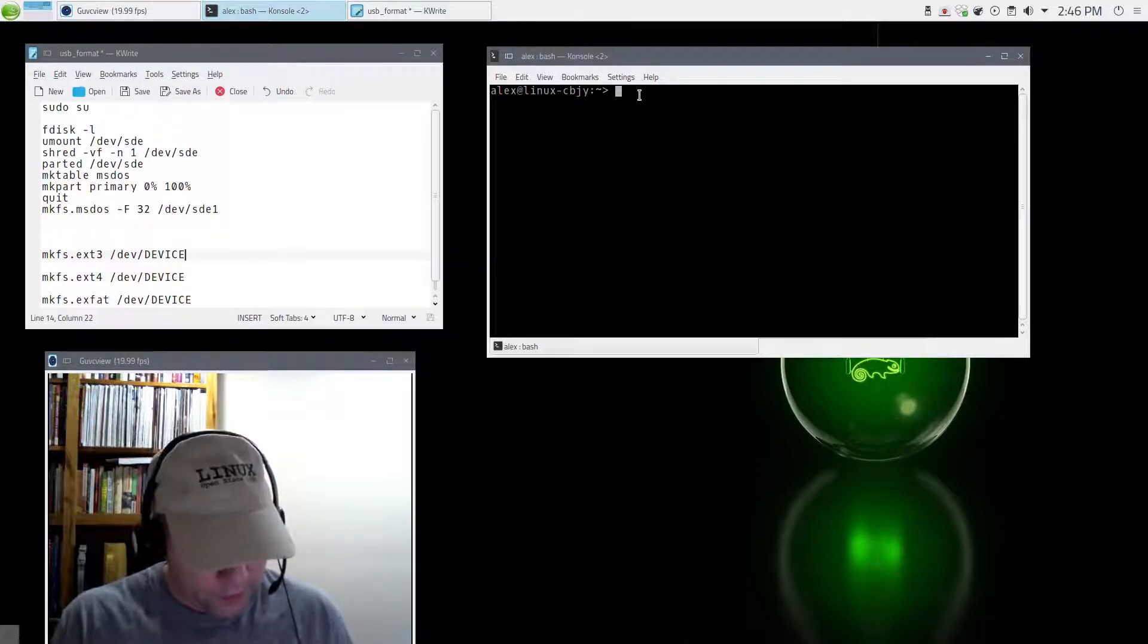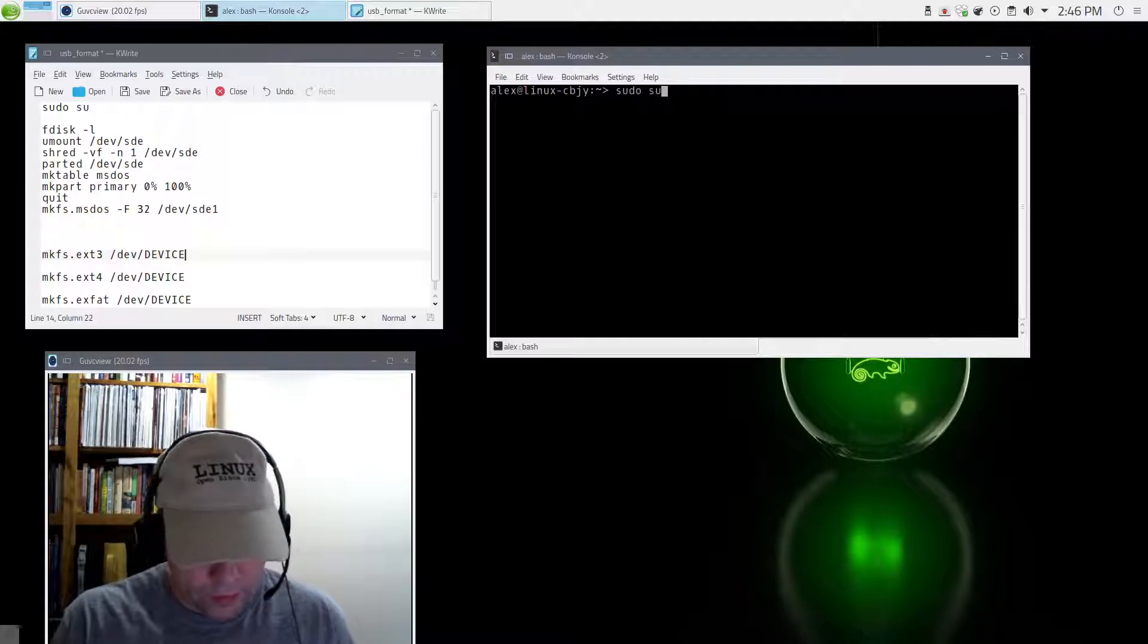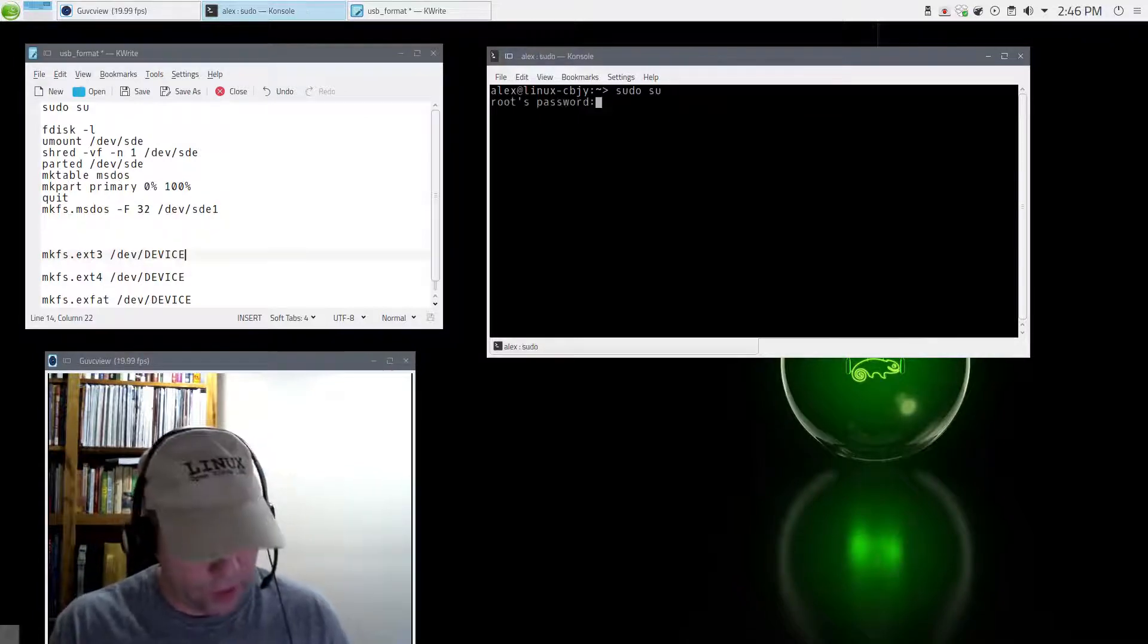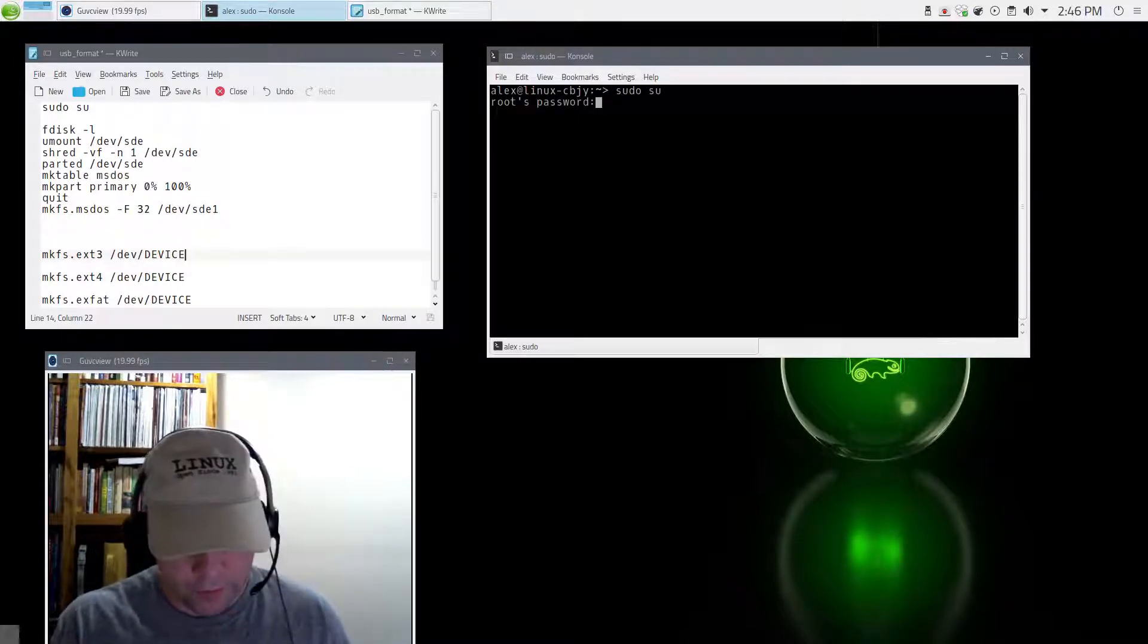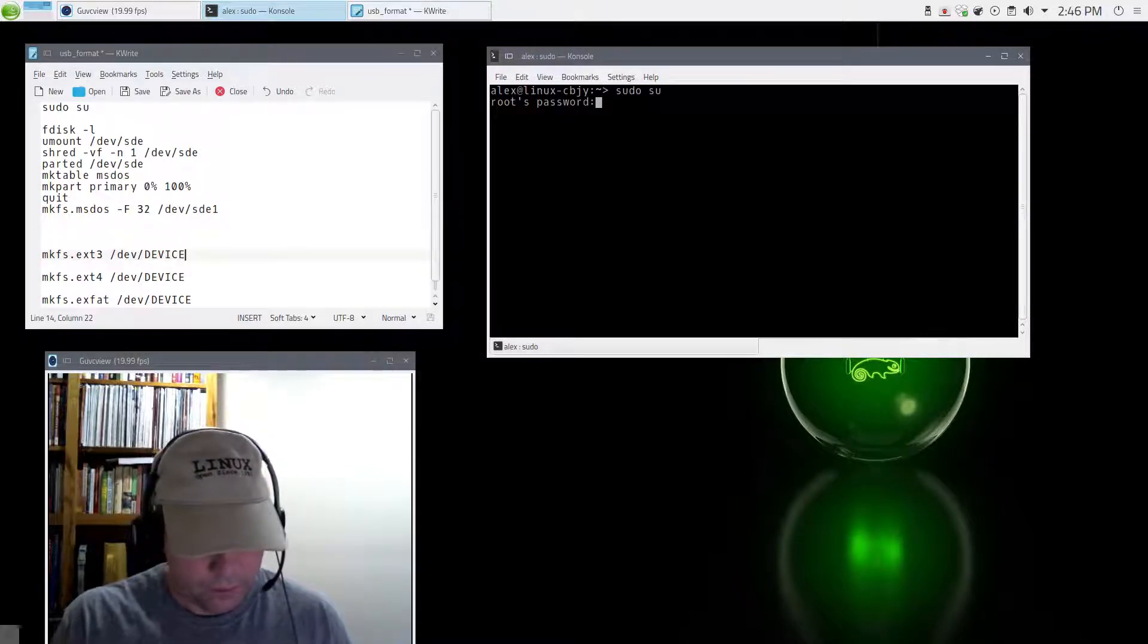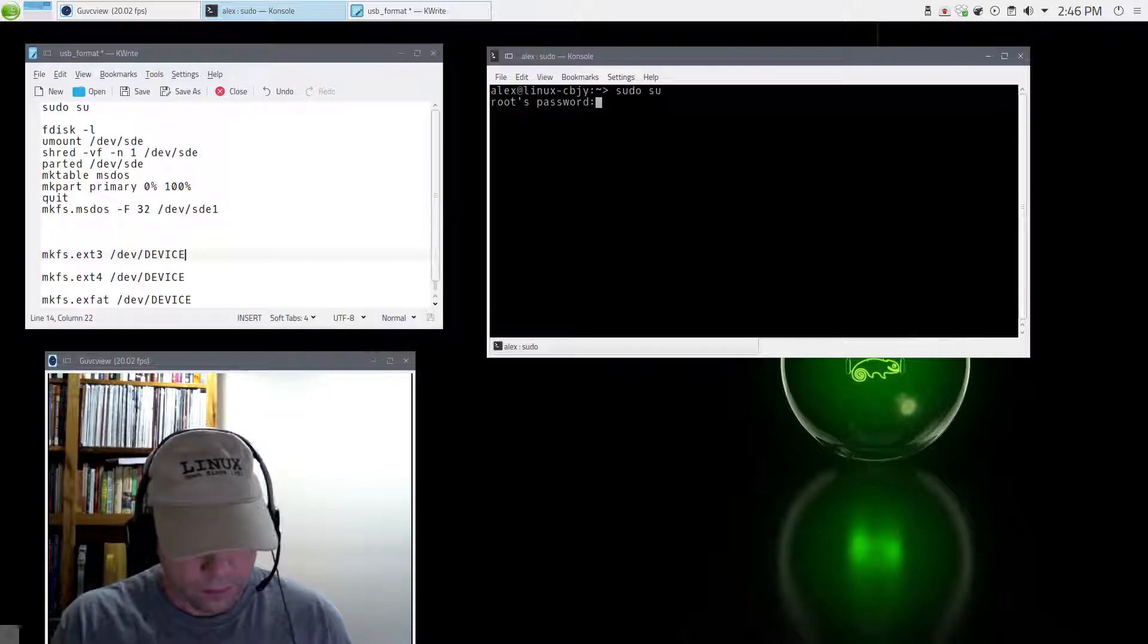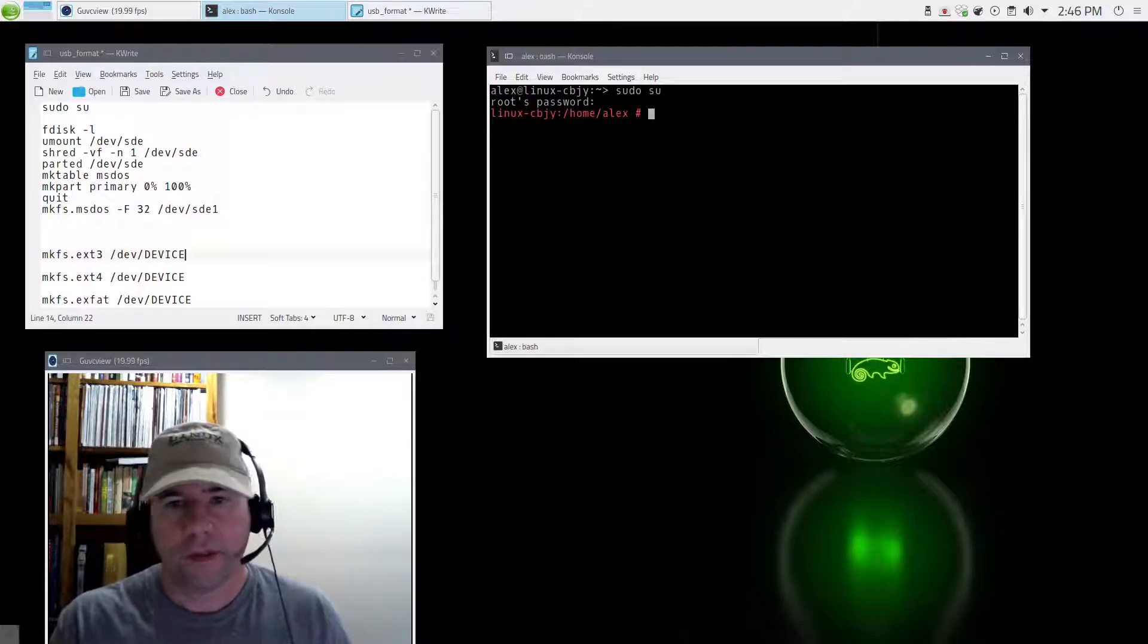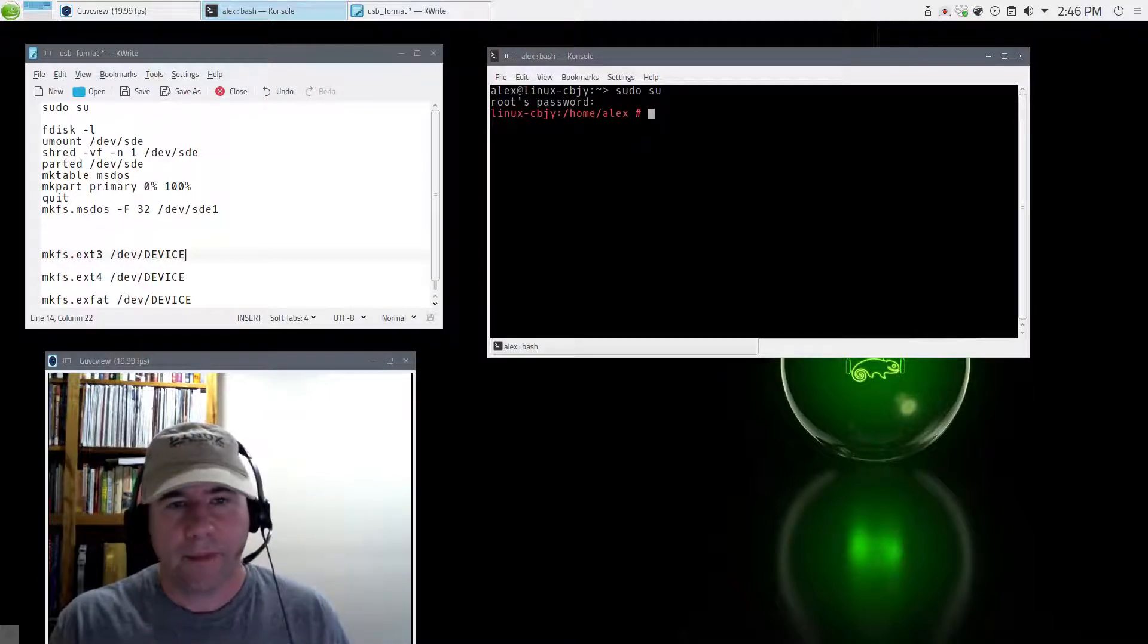So first thing we're going to do is sudo su. This will log us in as the root user. All right, so we've done that.